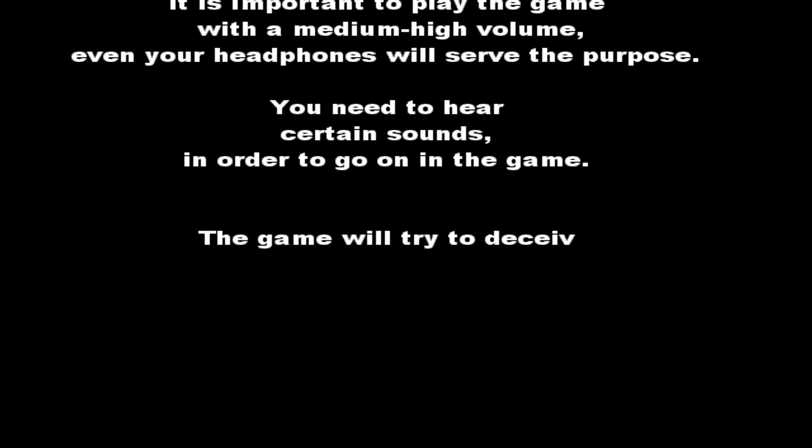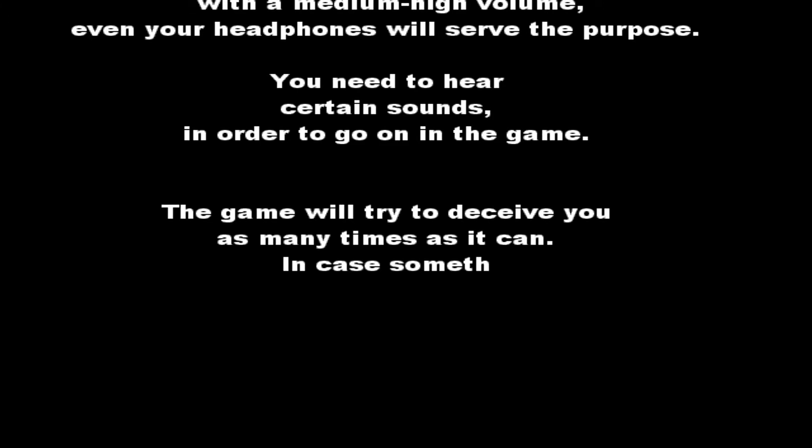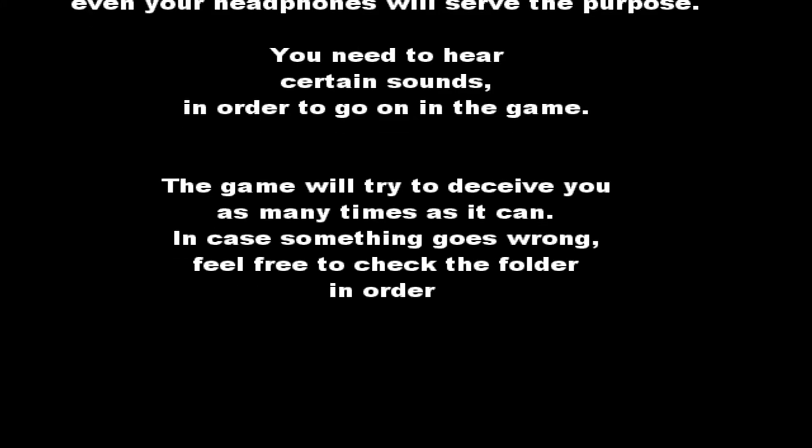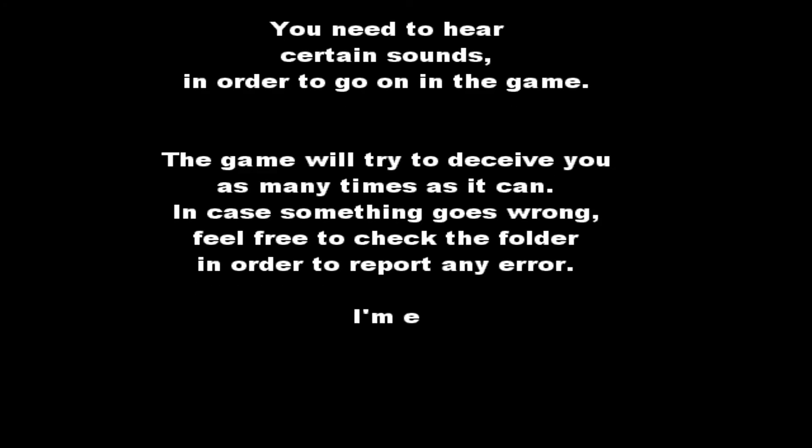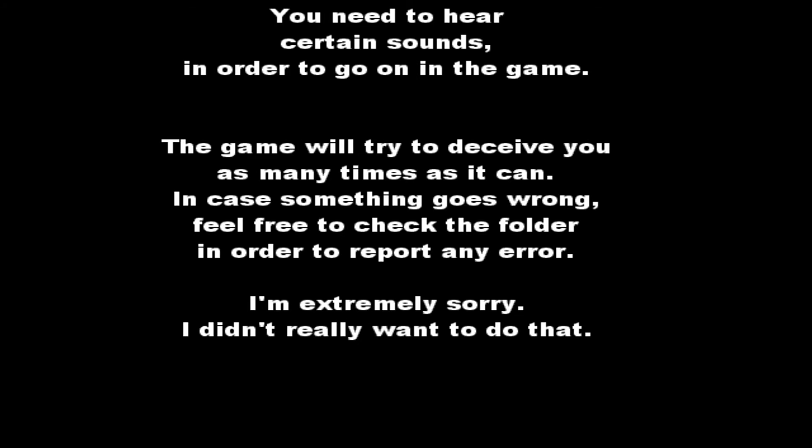The game will try to deceive you as many times as it can. In case something goes wrong, feel free to check the folder in order to do any error. I'm extremely sorry. I didn't really want to do that. Forgive me.